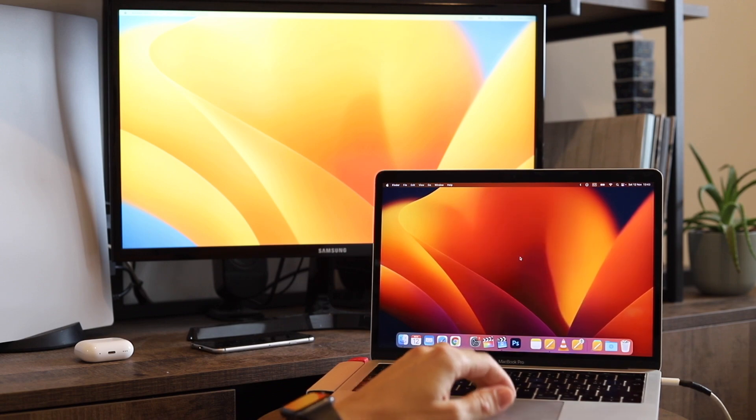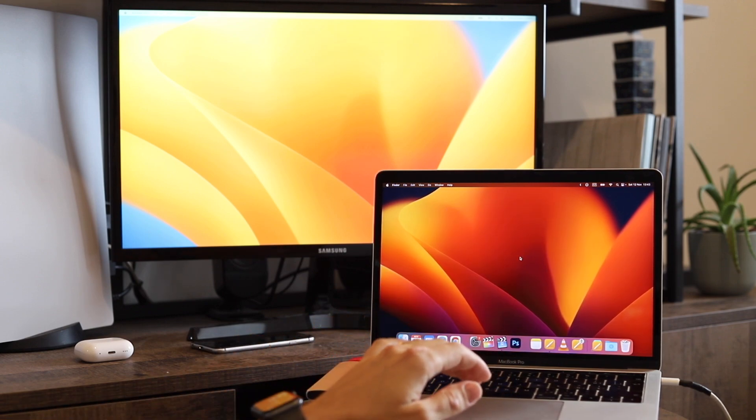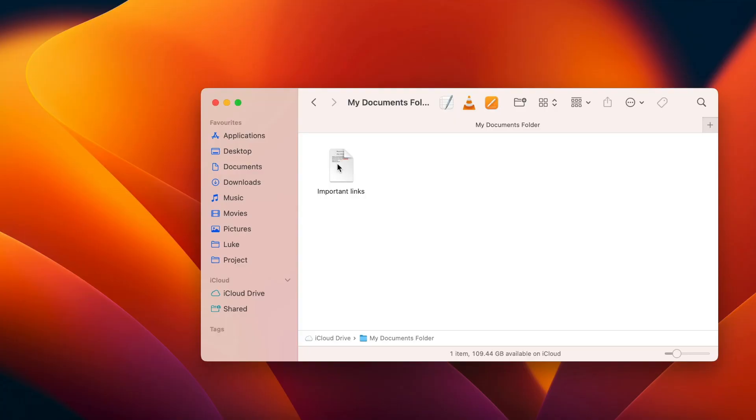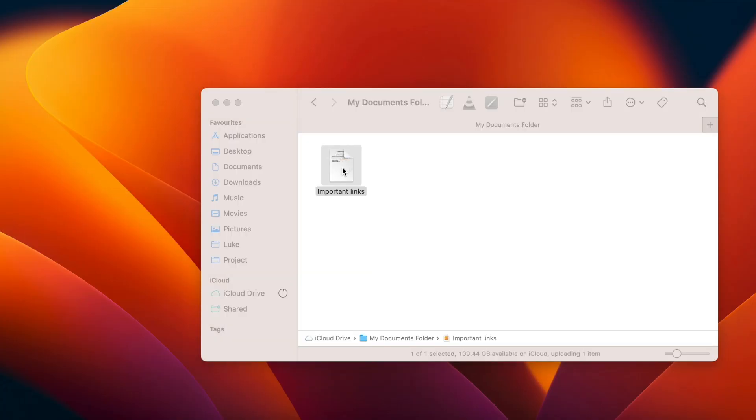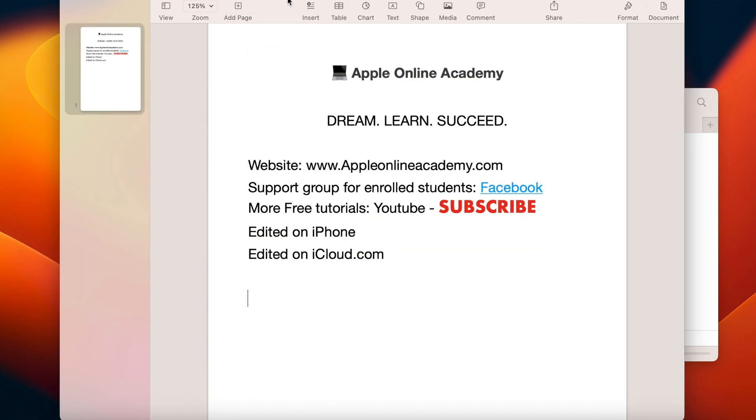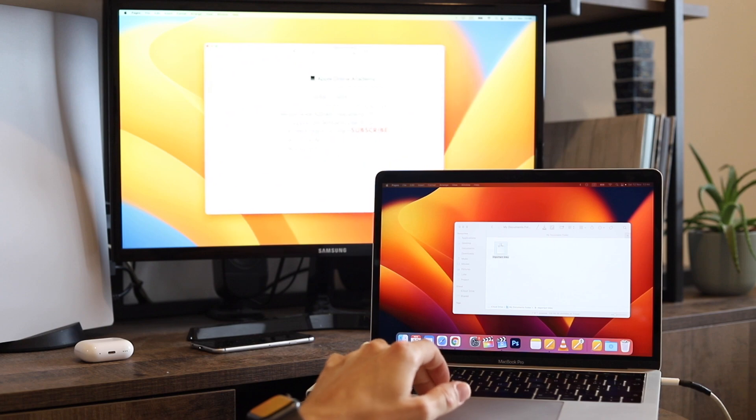I can open a new Finder window on my Mac screen, open any document, and drag that document window to the separate screen. So I can use the document there, but I still have the whole desktop free on my Mac.